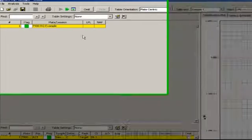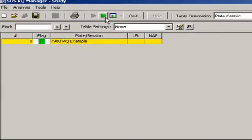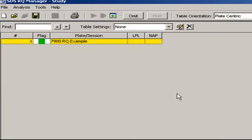To analyze all the data in the study, click the green triple arrow. There's a lot of manipulation you can do within the RQ study file, such as adjusting thresholds or baselines to taste, but for now, we'll simply export the data for analysis in DataAssist.